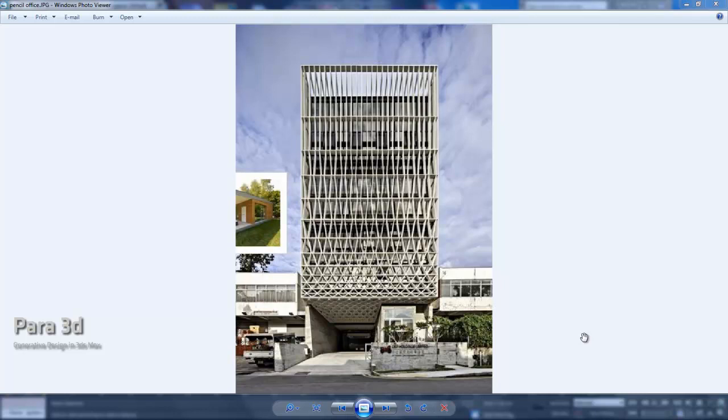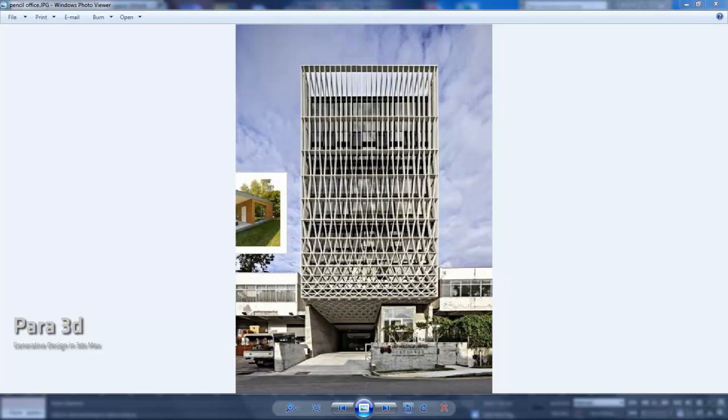Hello everyone. Today we're going to go over the sort of rules for the facade of this project, which is called the Pencil Building, and it's in Singapore. We'll just be dealing with this rectangle here in the front facade.